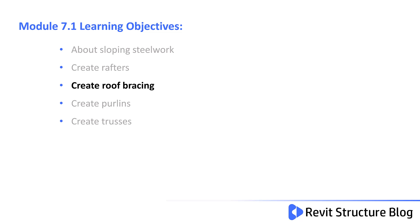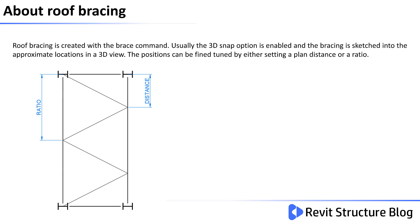In this lesson you learn how to create roof bracing. This module builds on your knowledge learned in module 6.5 where we looked at vertical bracing. Roof bracing is created with the brace command. Usually the 3D snap option is enabled and the bracing is sketched into the approximate locations within the 3D view.